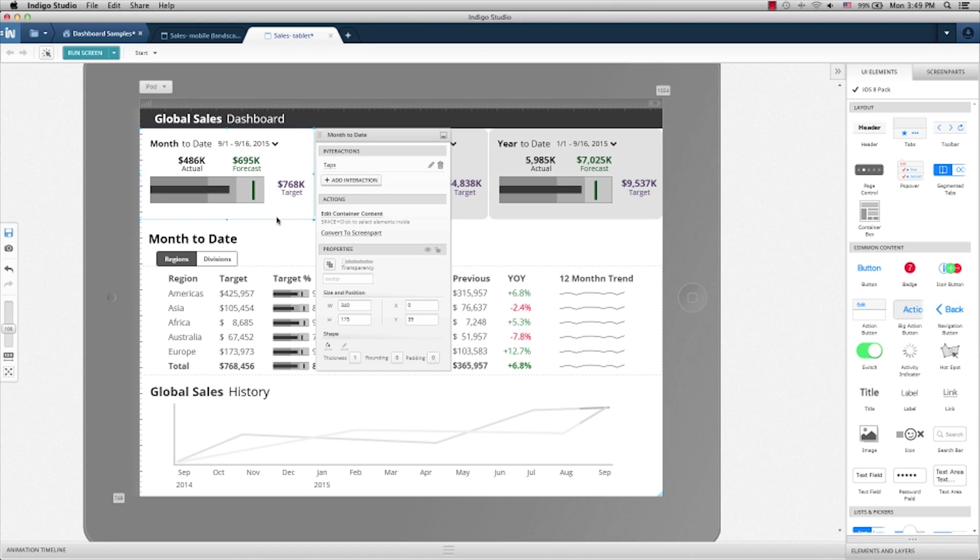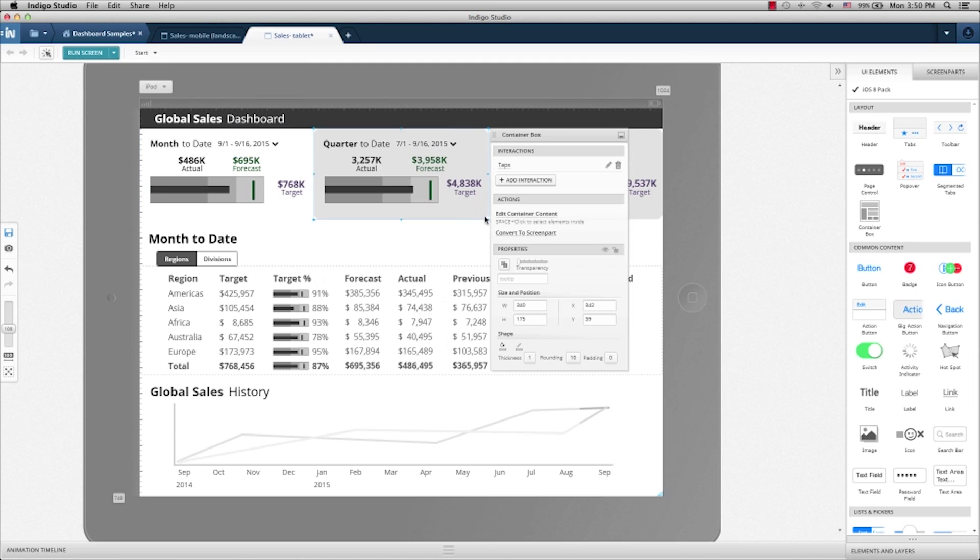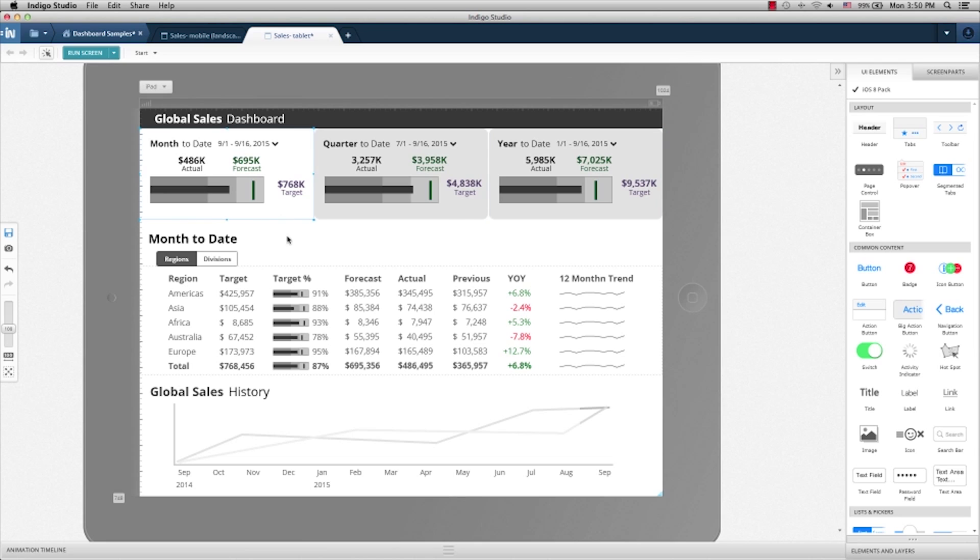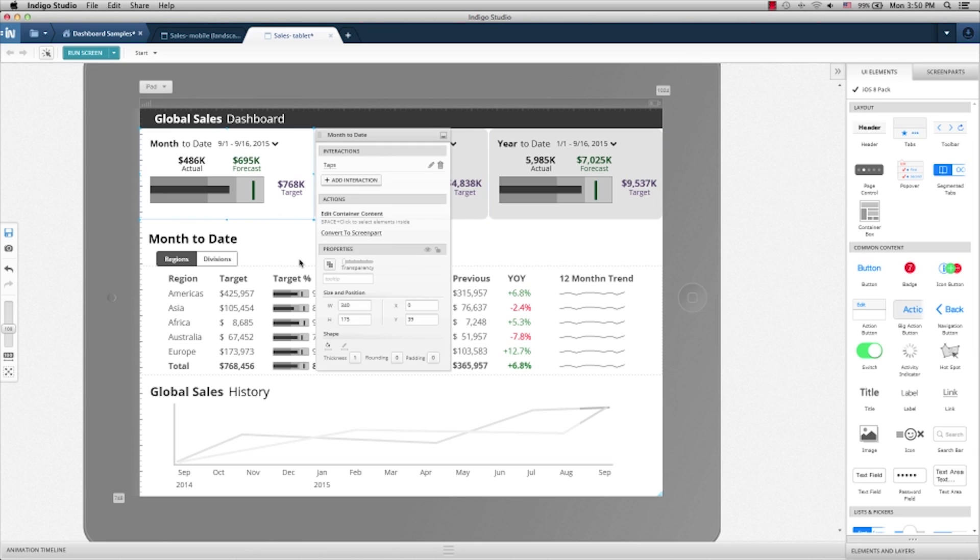You'll see here that we used containers to design different time ranges for month, for quarter, or for year. When a time range is selected, we like to display the breakdown of that time range in terms of geographical locations or in terms of business divisions.